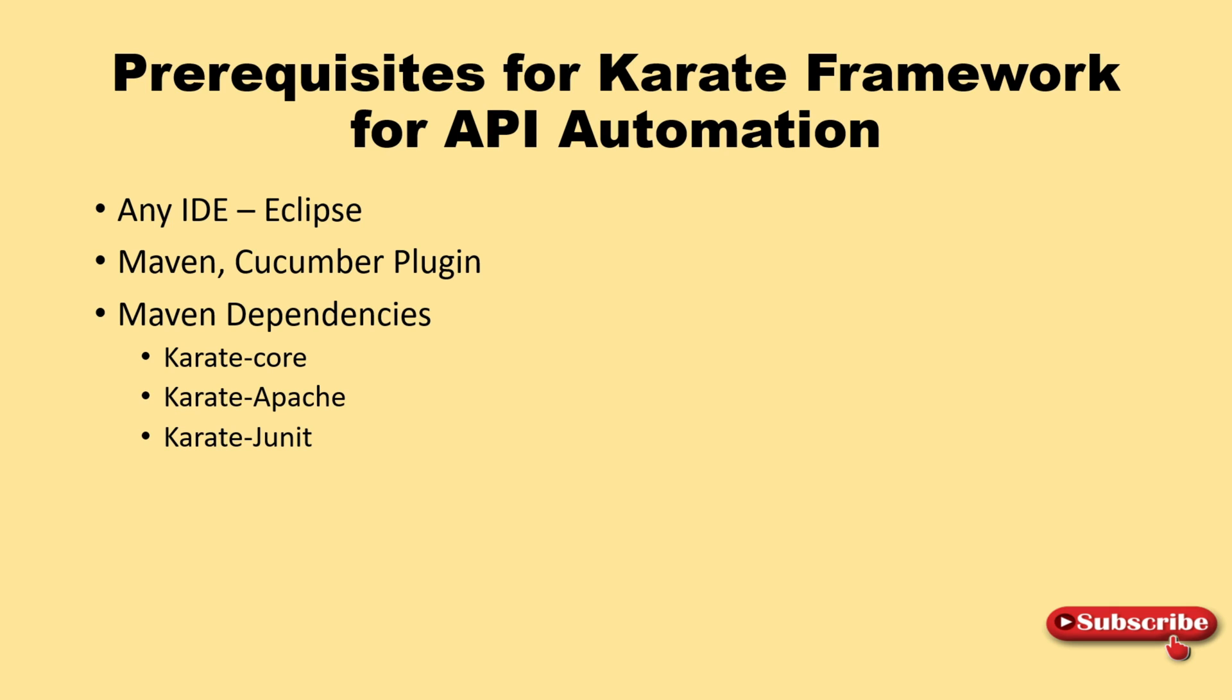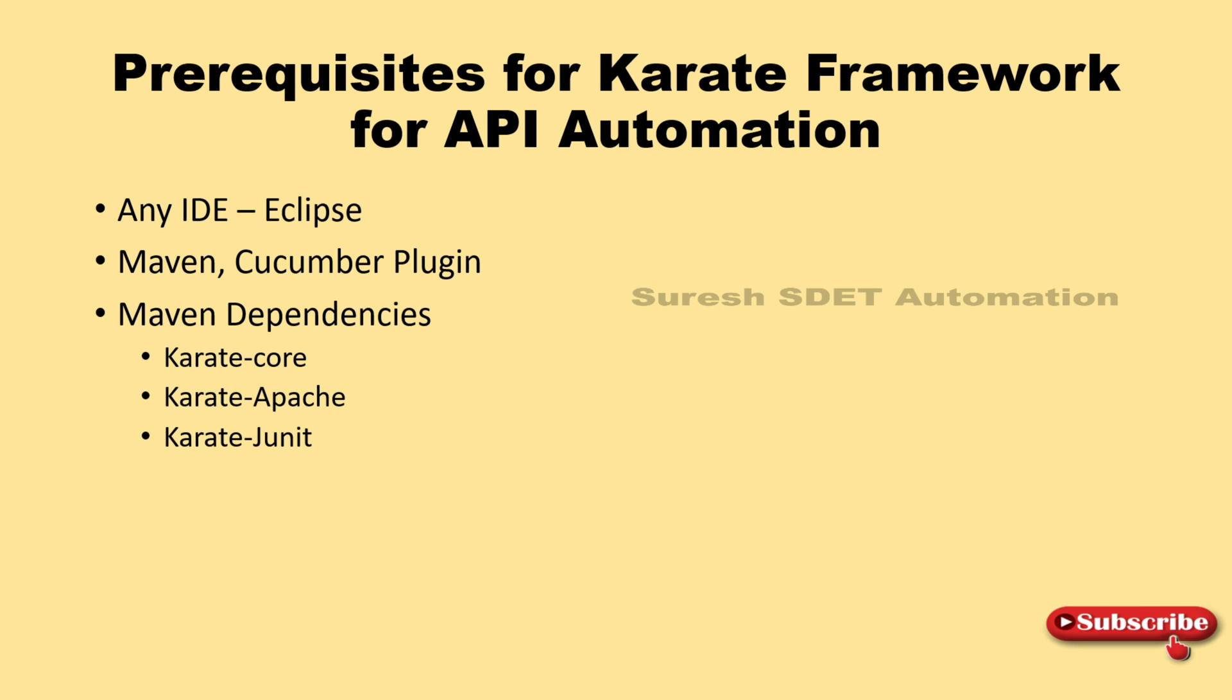Hello guys, welcome back. This is Suresh from his automation channel. In this session, we're going to see the prerequisites and requirements for the Karate framework to start API automation. We need an IDE - in my case I'm taking Eclipse. You can take Eclipse, IntelliJ, or Visual Studio Code.